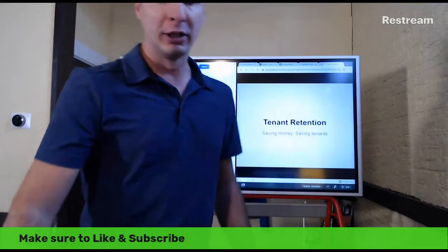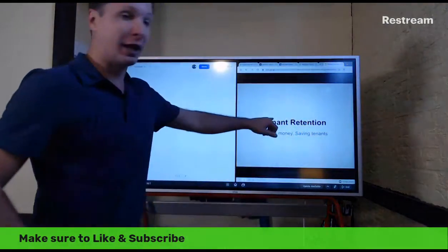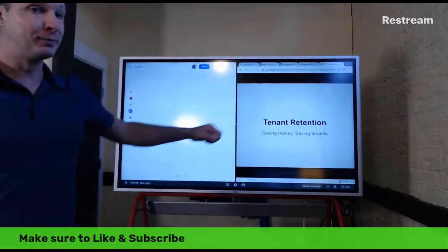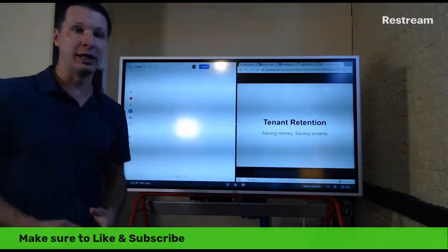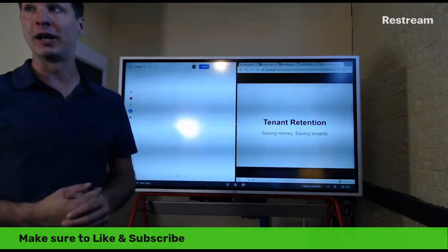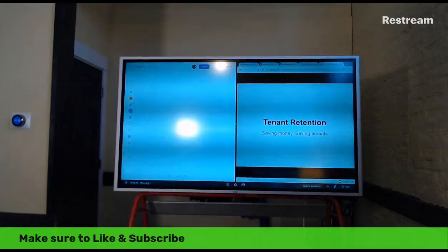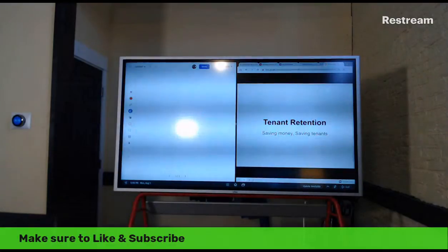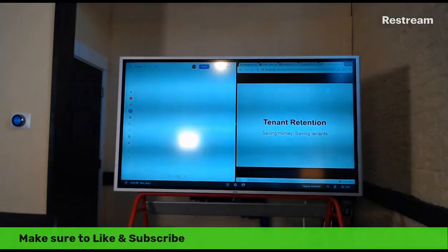Today we're going to be talking a lot about tenants — tenant retention, tenant screening, how to acquire new tenants, how to get good tenants and hopefully not bad ones. That's always a huge challenge for landlords everywhere.